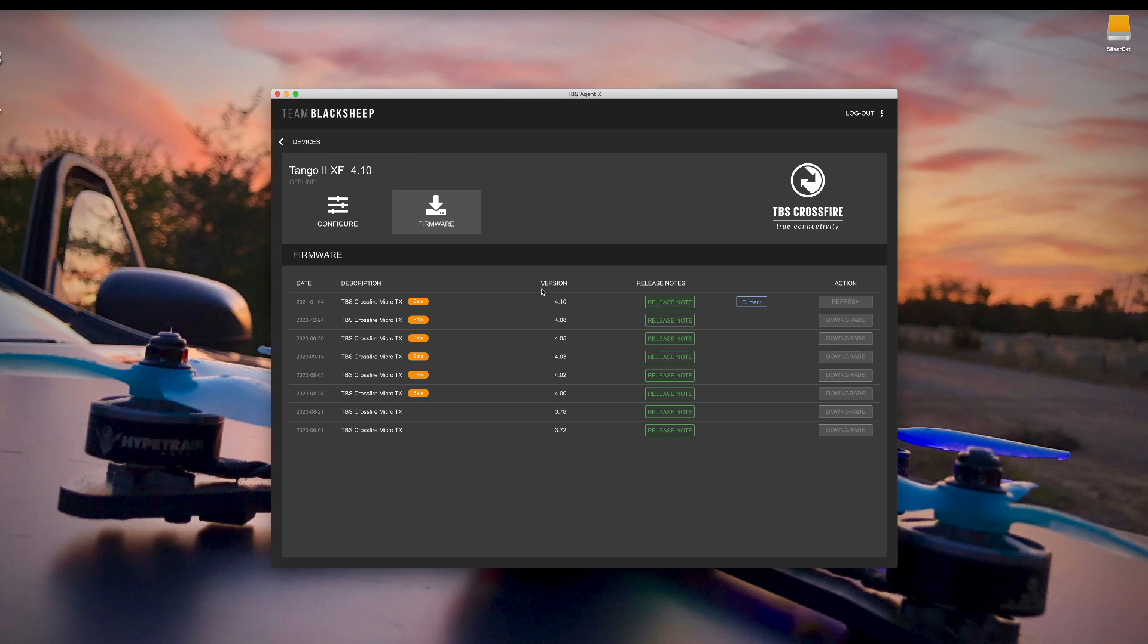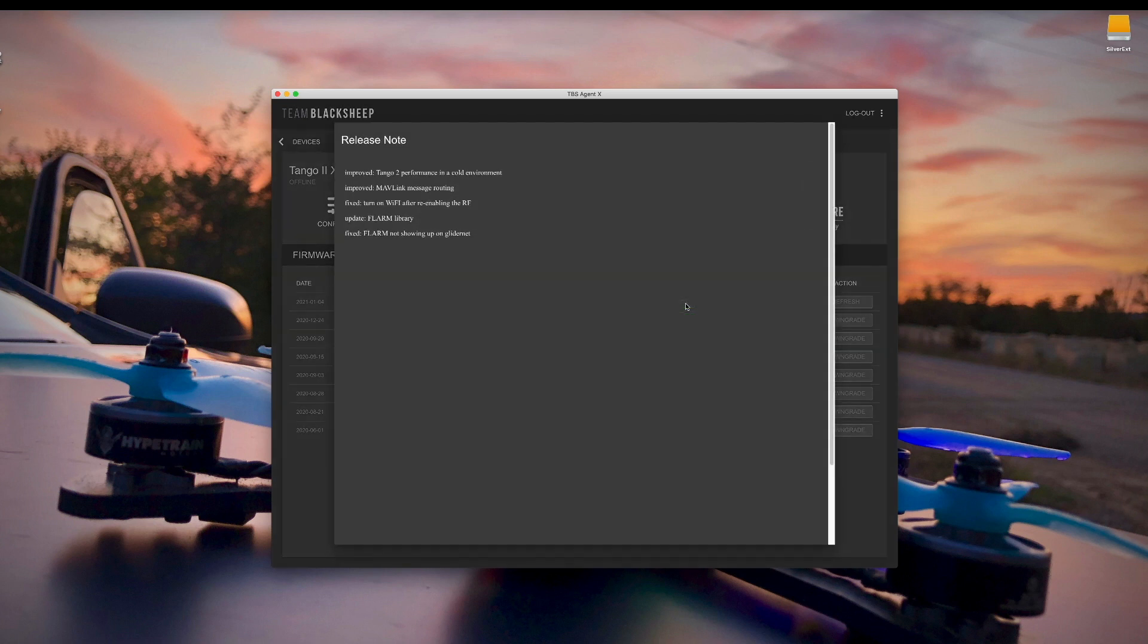Take a look at the release notes and this one says its date is January 4th, 2021. And click on release notes for version 4.10.